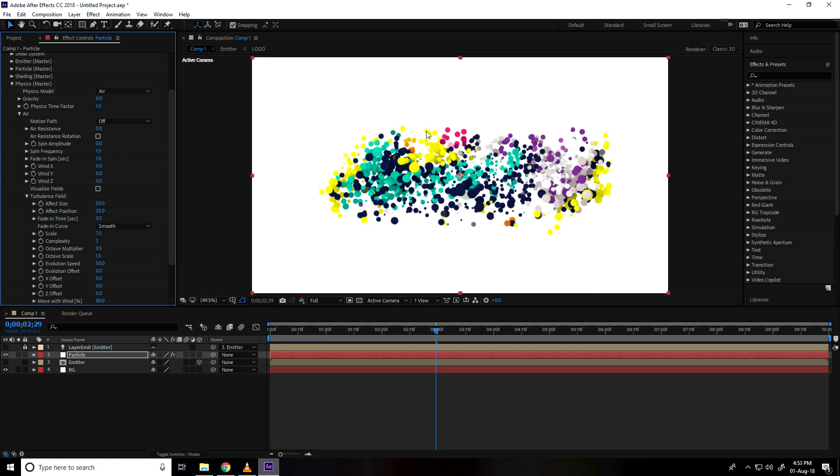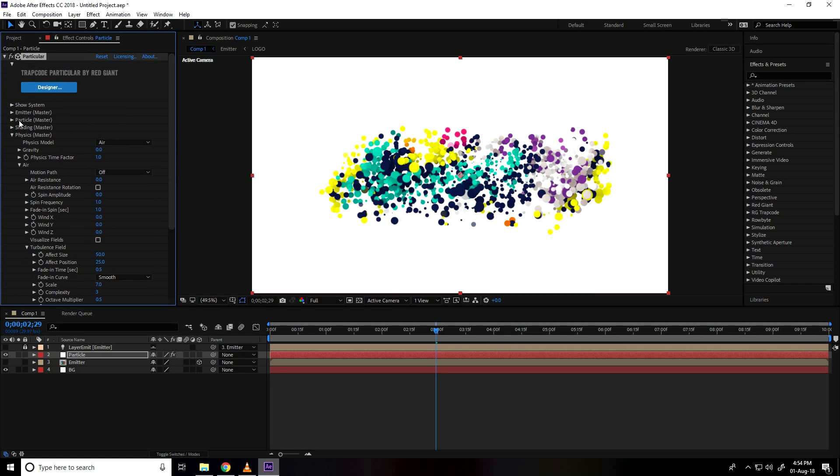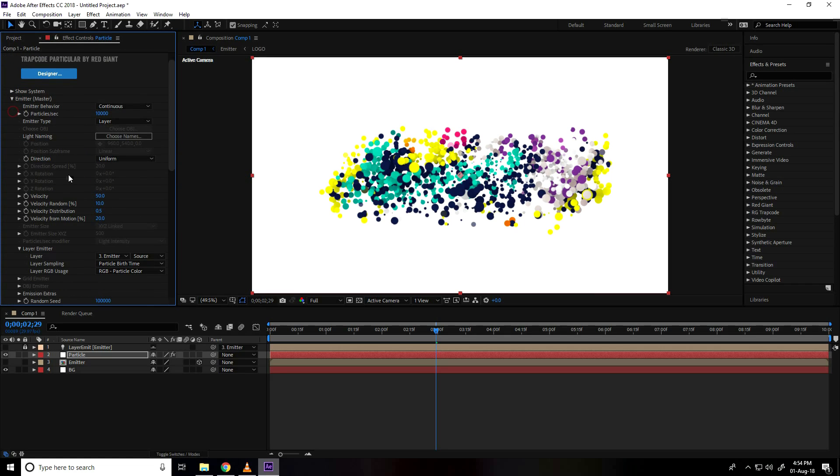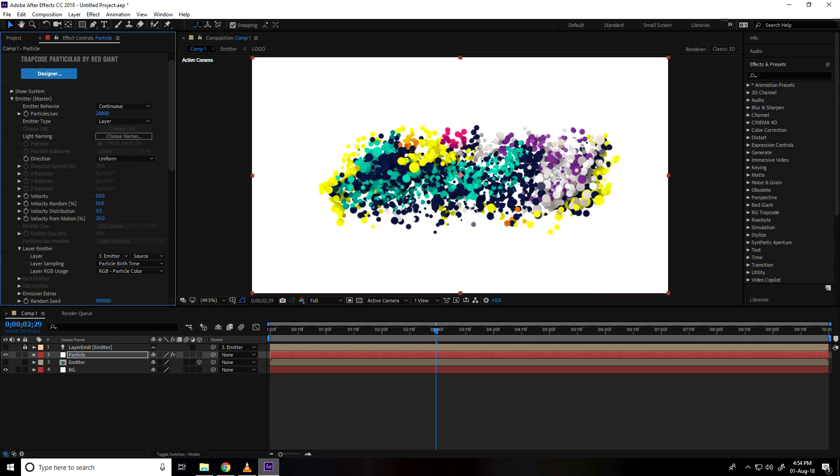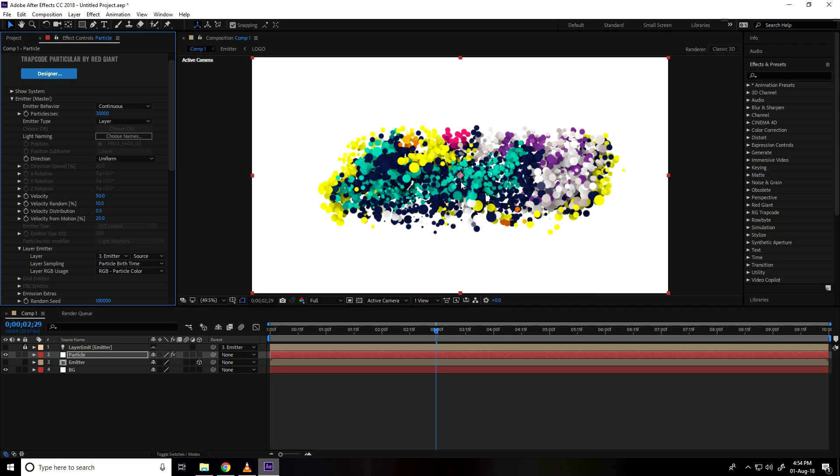You can increase emitter particle more, select, this is take 20,000. That's great, more like 30.